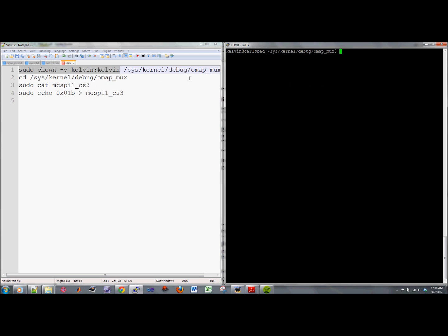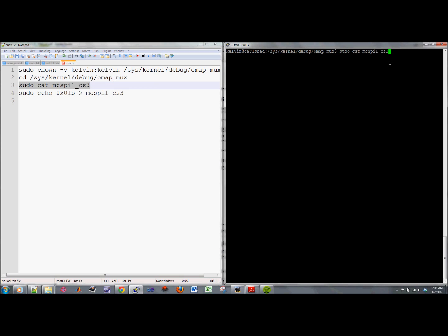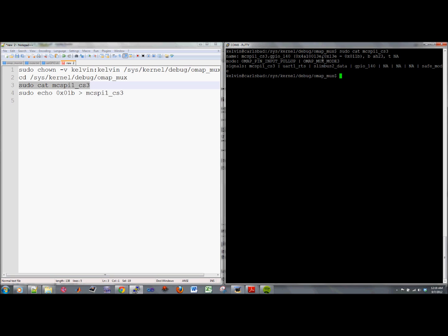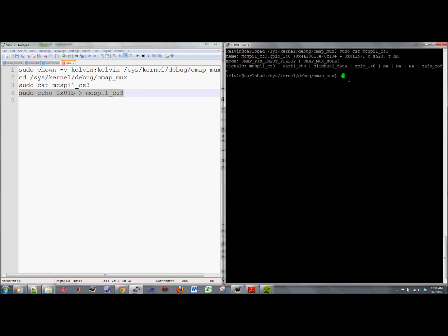So the next thing I need to do is I need to cat this. It's already configured because I messed with it earlier, but just for an example, let's say if I want to change the mode from 3 into the first one, it's mode 0, the primary function.